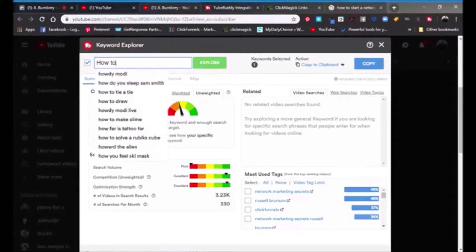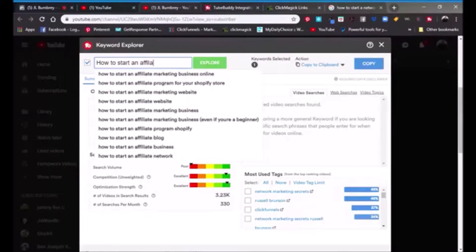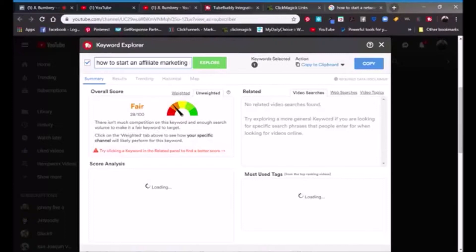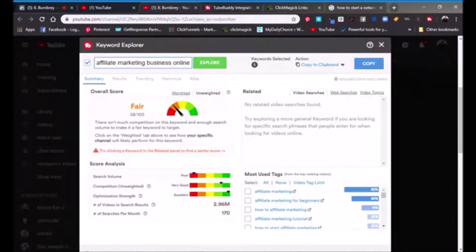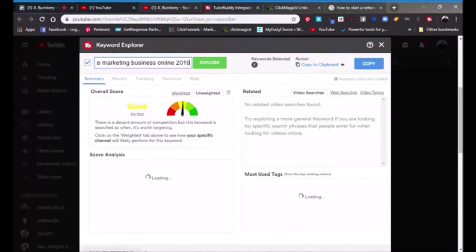Let's try 'how to start an affiliate marketing business online.' We have to learn how to spell — affiliate marketing business online. Again it's still fair, but you might want to be a little bit more specific. It's 2019, so why don't you put in 2019, hit it again, and see what it does — booyah, it moved a little bit more.